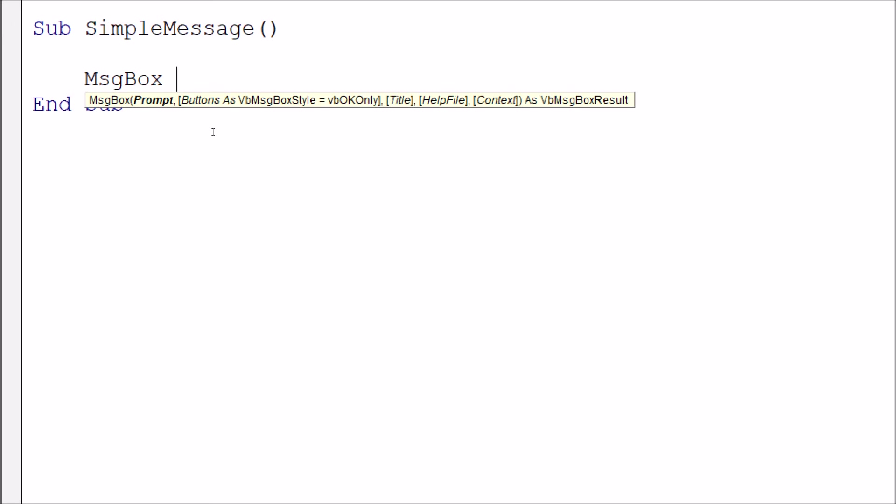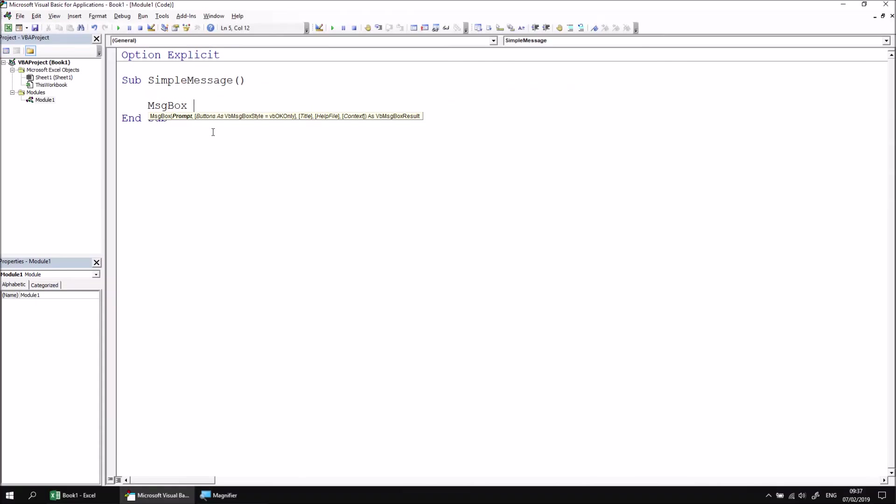The prompt is essentially the literal text that you want to see appear on the message, and this can be absolutely any piece of text. If you open some double quotes, you can type in pretty much whatever you like. If you have a favorite inspirational quote, perhaps you could write that in, or if you just want to type in some rude words, that works too.